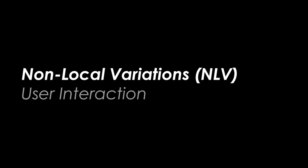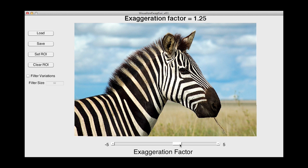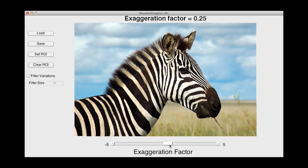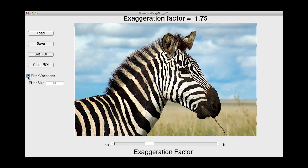Using our simple GUI interface, users are able to easily explore the variations in an image by using the exaggeration slider. Additionally, the user can filter out coarse deviations.